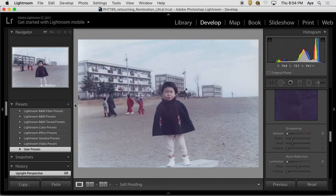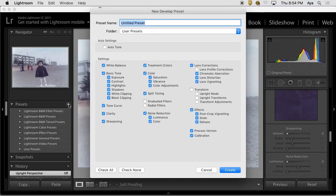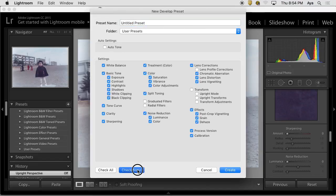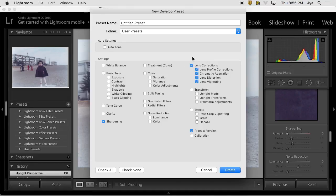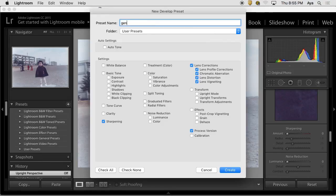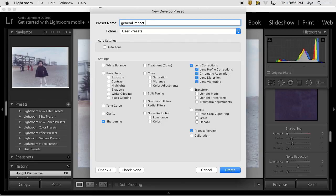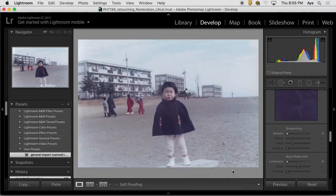Everything is included right now of the changes. Or the change that I made was basically, well, say I would like to have the sharpening settings and then also lens correction settings. Those are the things that I would like to add to. And then I'll say general import scan. That could be a preset name, and then I can create it.